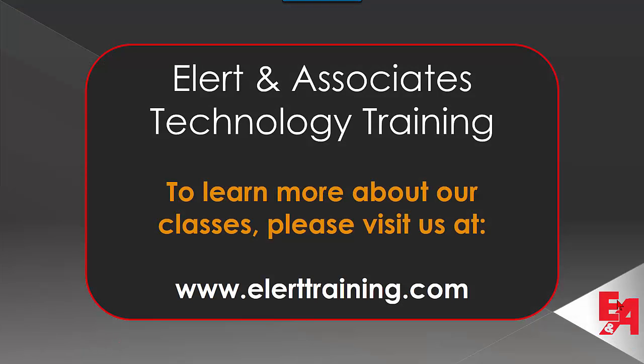Thanks for watching. To learn more about our classes, please visit us at www.ellerttraining.com.